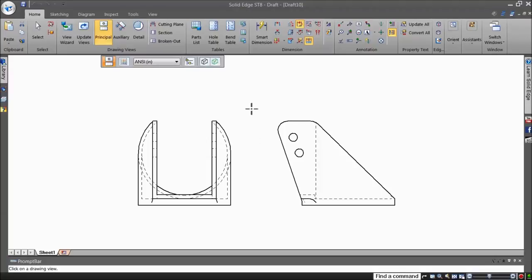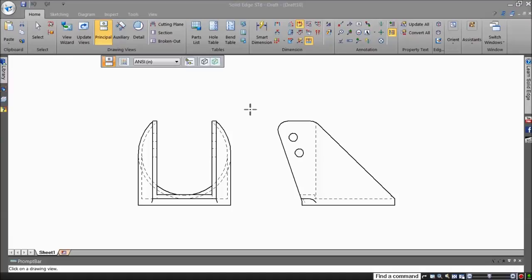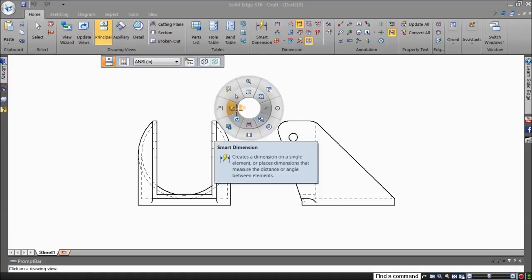The Smart Dimension command is available right at the mouse cursor in the Radial menu and has a lightning bolt through the dimension line.